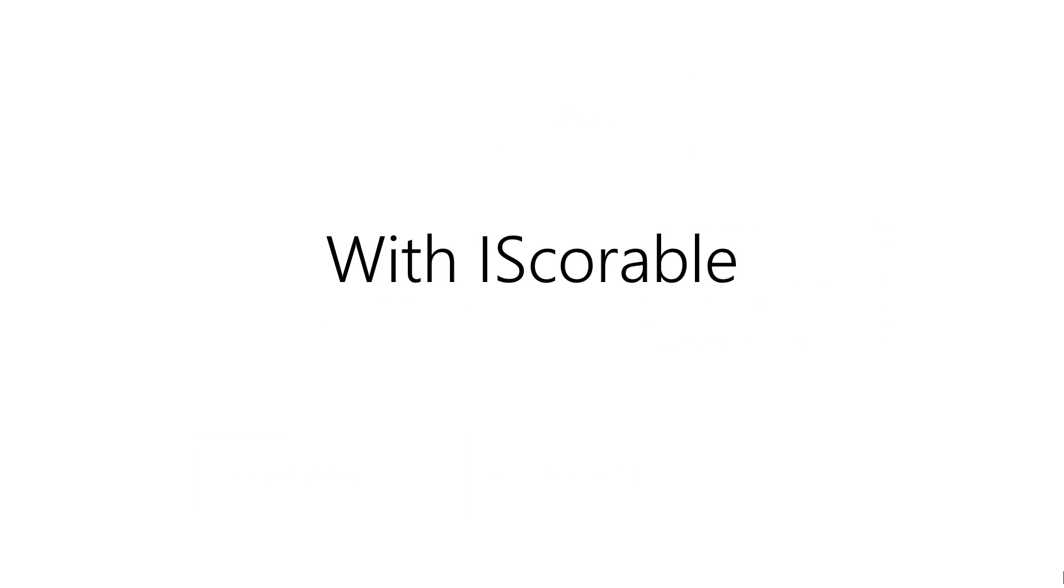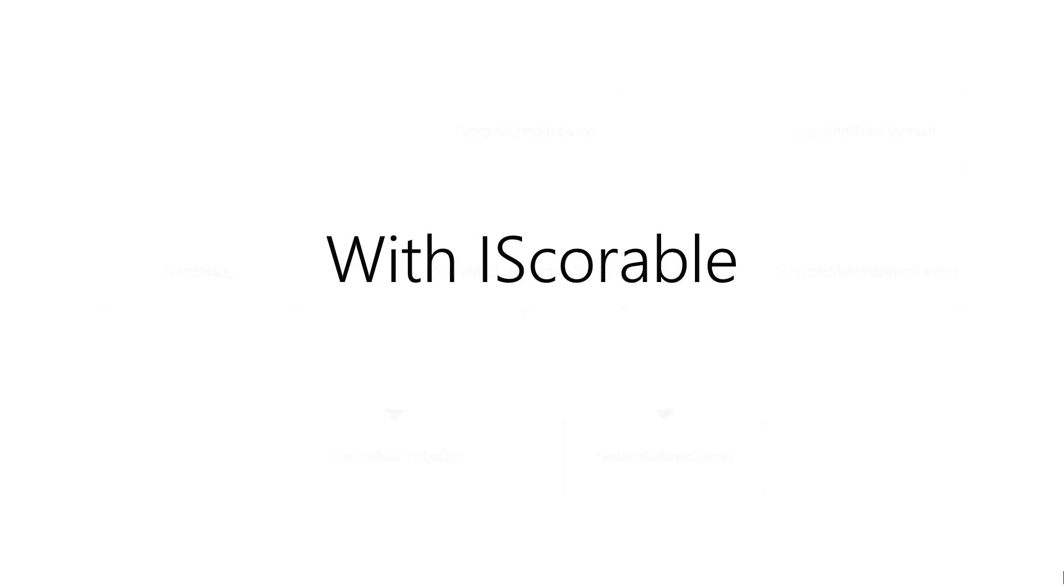Now if we have a look at the same idea but by implementing iScoreable we can give these the opportunity to interrupt a conversation. So you can see from the start we've disassociated our hierarchy and we've implemented these two scorable components at the top.